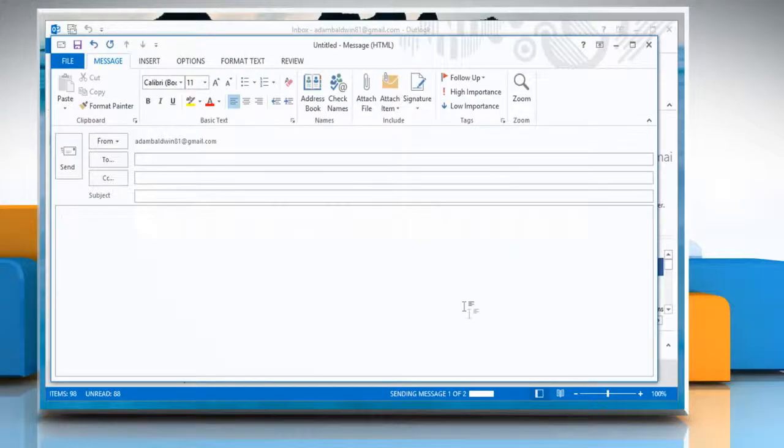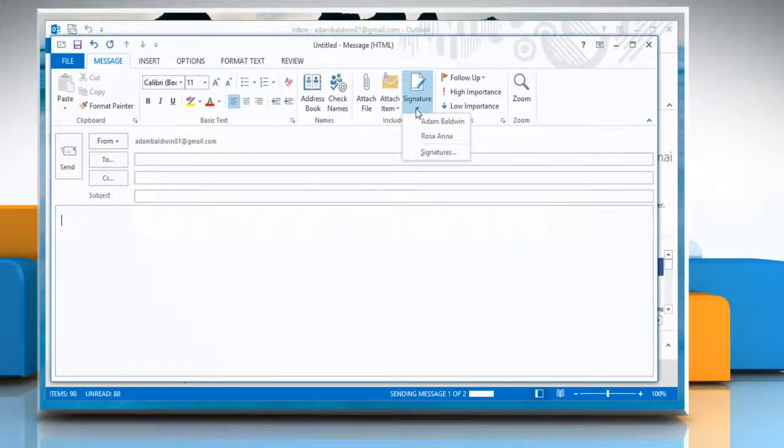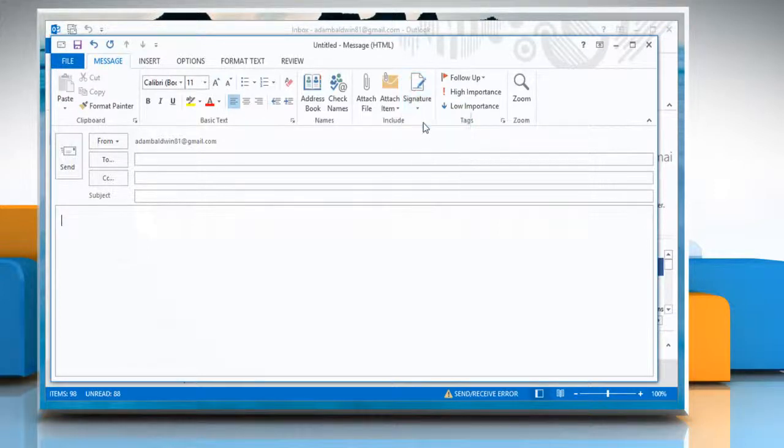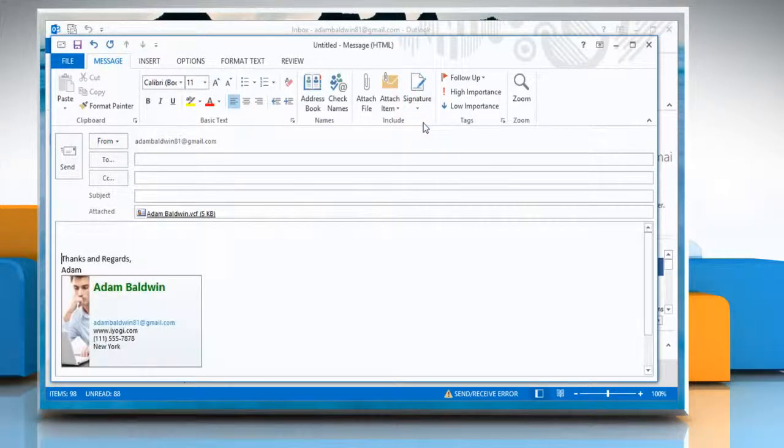In the New Message window, click Signature again. Select the signature name from the drop-down list in which you just included the electronic business card.